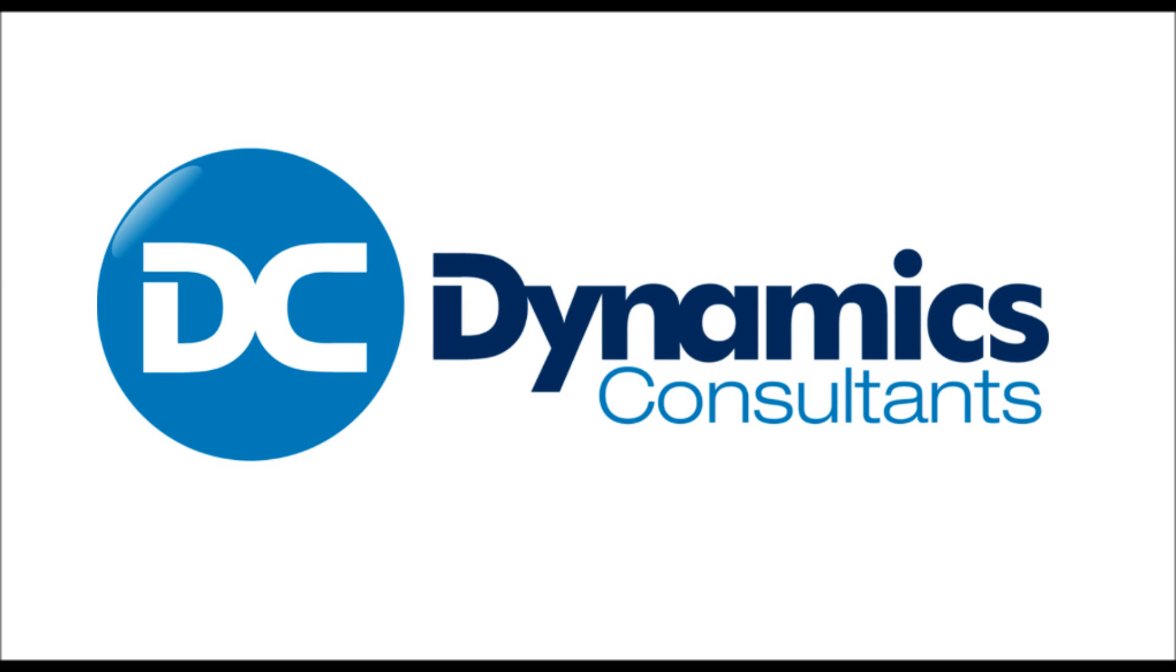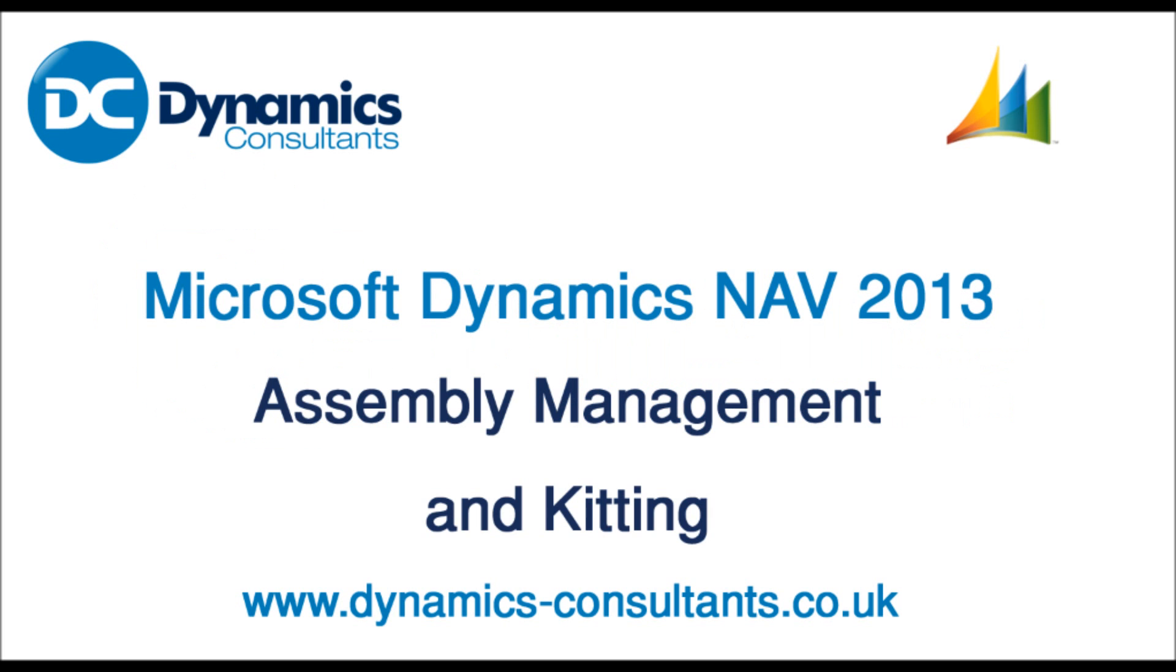Hello and welcome to another Dynamics Consultants movie clip. Today I will demonstrate a new functionality introduced in NAV 2013, assembly management.